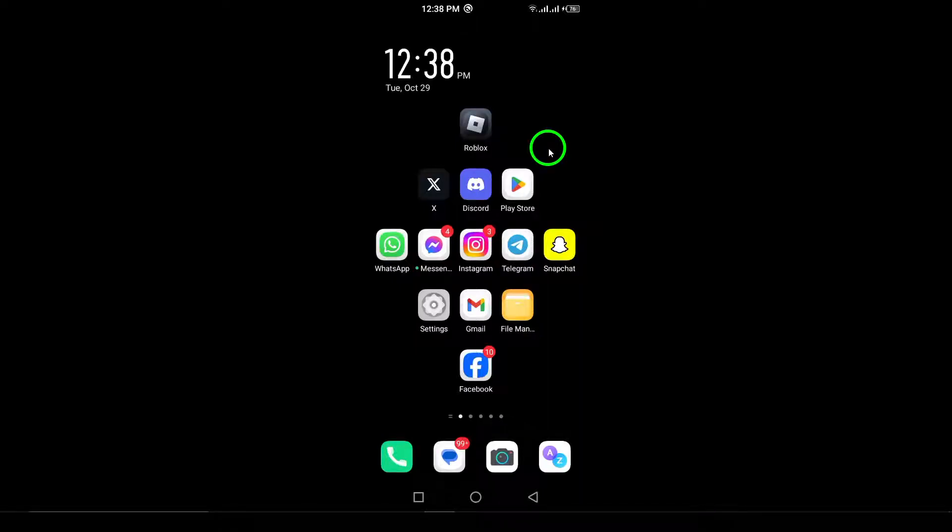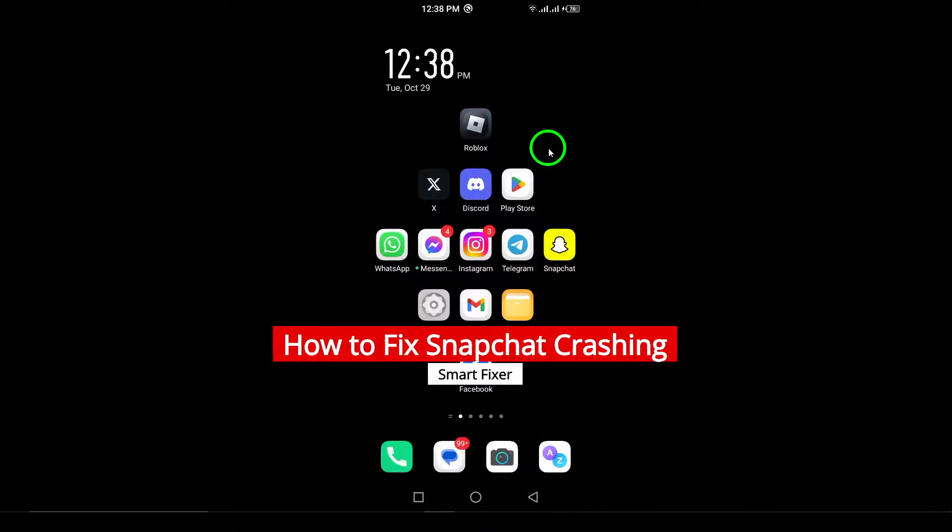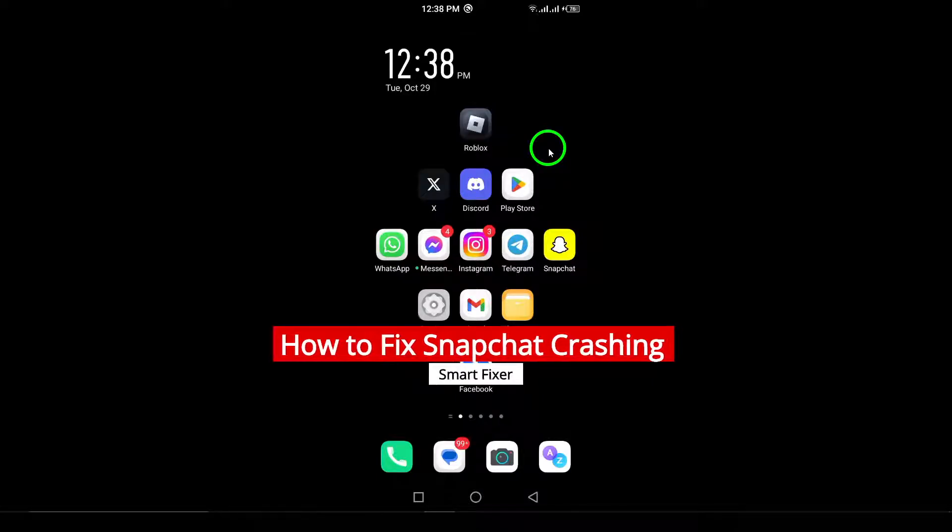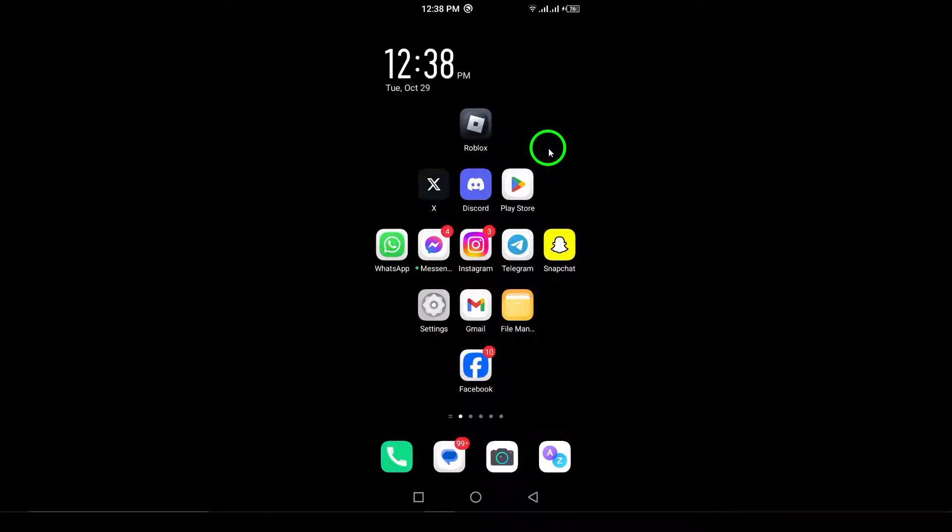Welcome. In this video, we're tackling a common issue many Snapchat users face – crashing. If your Snapchat keeps closing unexpectedly, don't worry. There are several steps you can take to fix it. Let's walk through the solutions together.